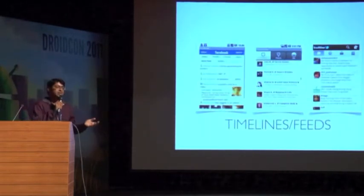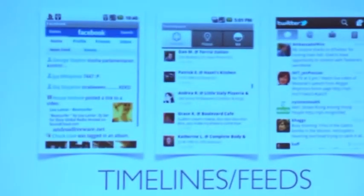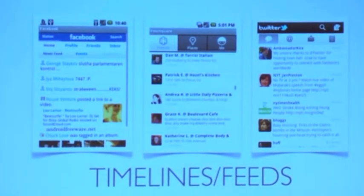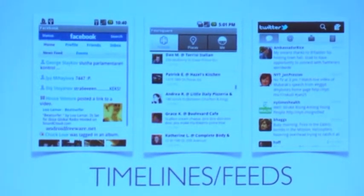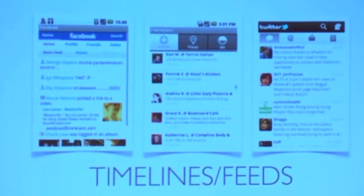One thing that a lot of apps have used very successfully is timelines or feeds. Does everybody understand what a timeline or a feed is? So does anybody have any guesses as to why these are such good ways of retaining users? Because you get to know what your friends are doing. Something new is always there.